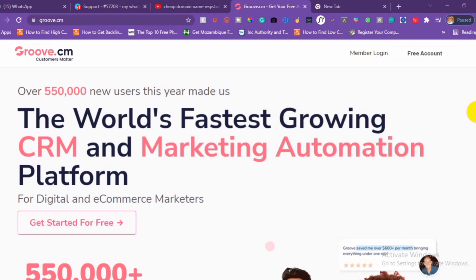Hi guys, welcome to my new video tutorial. In this video tutorial I'm going to show you how to connect your custom domain to your Groove dashboard. You will be using Groove for your customer marketing automation and you don't know how to set up your custom domain, so you can use your custom domain on your sales page, funnel, membership, or anything on Groove.cm.